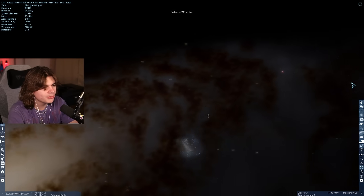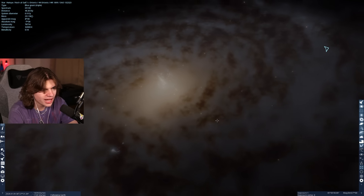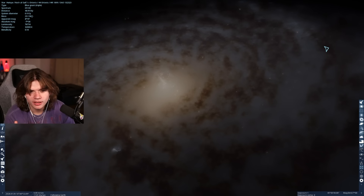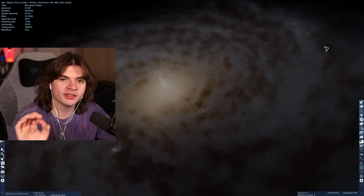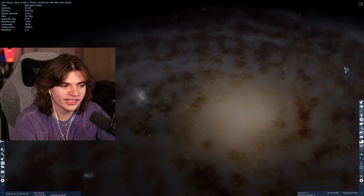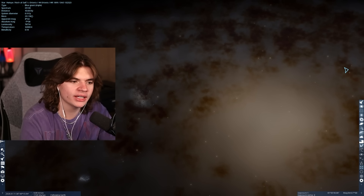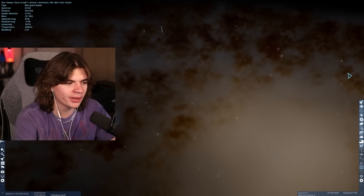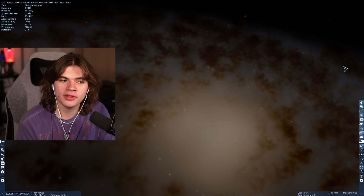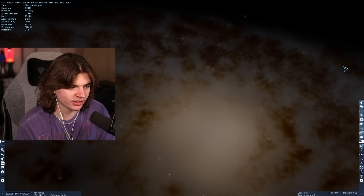We're going to use Space Engine today to look at some of the biggest known black holes, and even some that might be bigger. If Space Engine doesn't know what's out there, it will fill it in procedurally with what it thinks could be there. So we're going to try to find a black hole bigger than any black hole we've ever discovered.